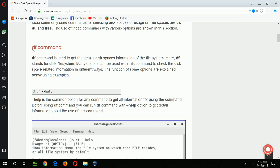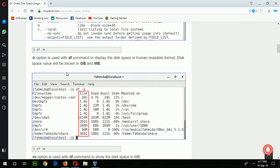First of all I will show the use of the df command. df stands for disk file system. Using this command you can check used and available space of your disk drive on a Linux operating system.